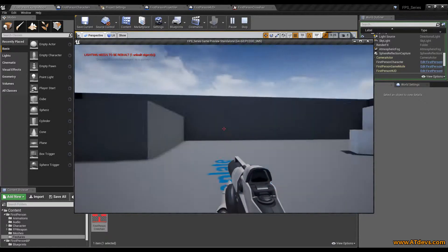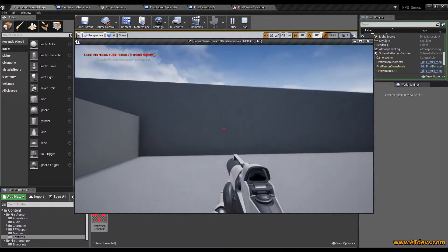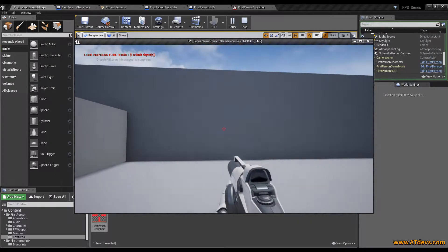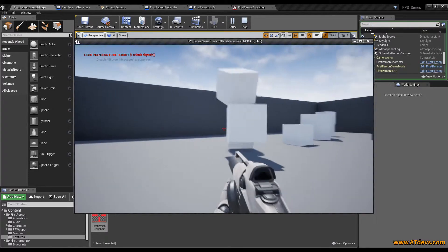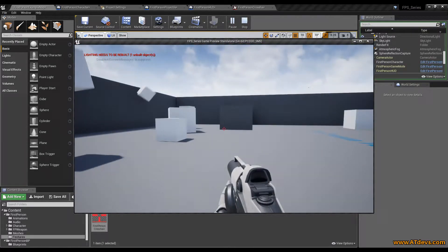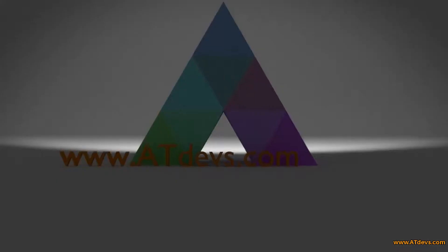Welcome Unreal Developers. In this video I want to talk about why our crosshair and the bullet are not perfectly aligned and what possibilities we have to change that. Stay tuned.